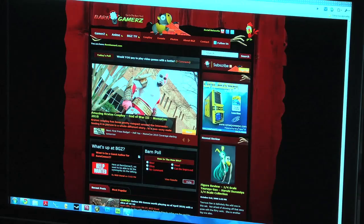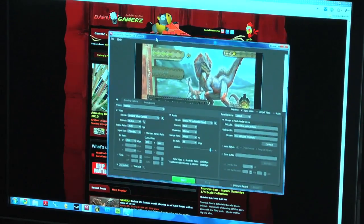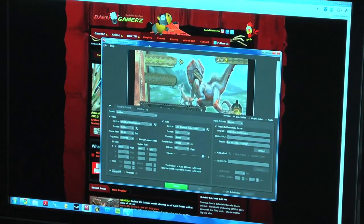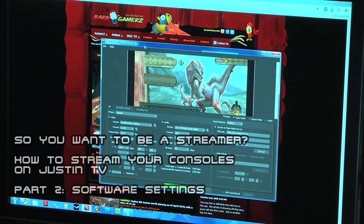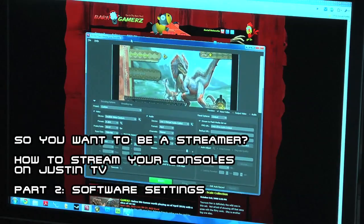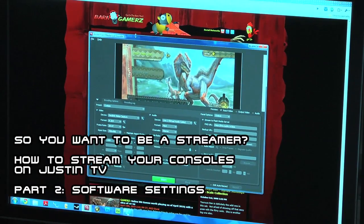Number one, you need Adobe Flash Media Live Encoder 3. This is the main program that I use to stream onto Justin TV.